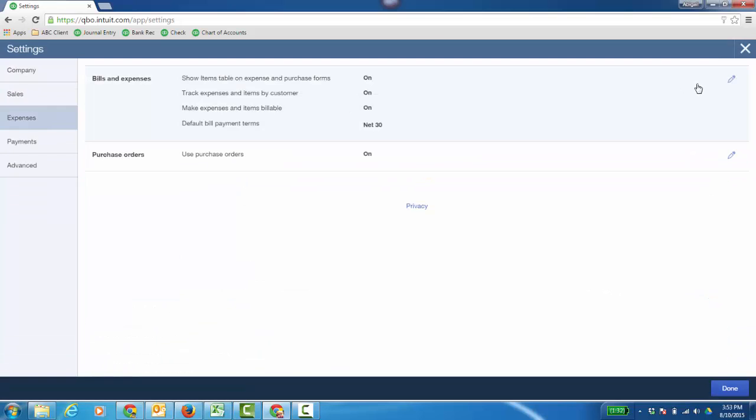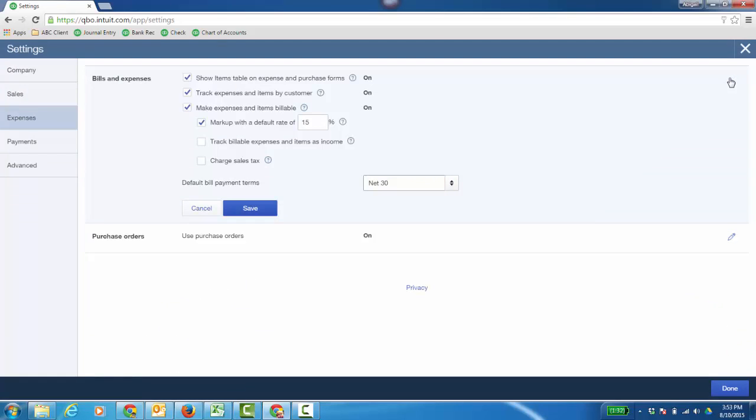In QBO Plus, and again, if you want two sided items or actually to be able to tag a customer onto expense to pass through to an invoice, you're going to need QuickBooks Online Plus. So here is where I can show the items table on expense and purchase forms, neither Simple Start or Essentials will have that. Simple Start and Essentials will just have the ability just to tag the account. Here's where I can track expenses and items by customer, also something for Plus. And if you want to make expenses and items billable as well to pass it through.